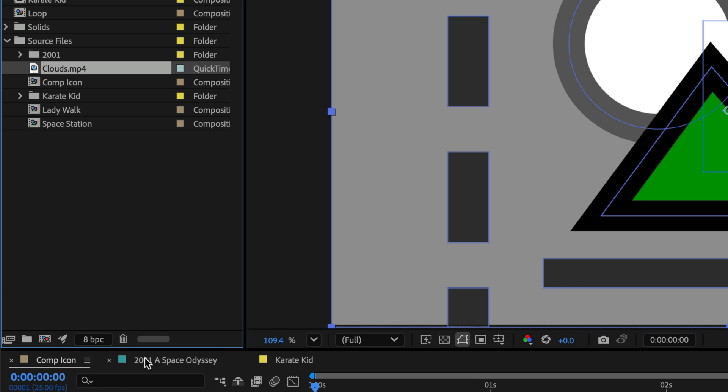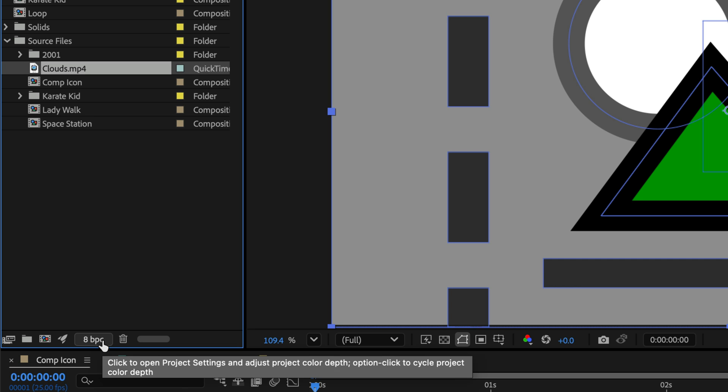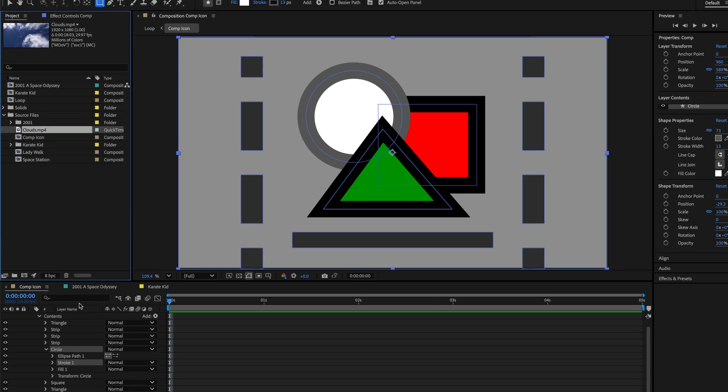Option click the Bits Per Channel icon will cycle you between the color bit depth of the project from 8 to 16 to 32 float and back to 8.